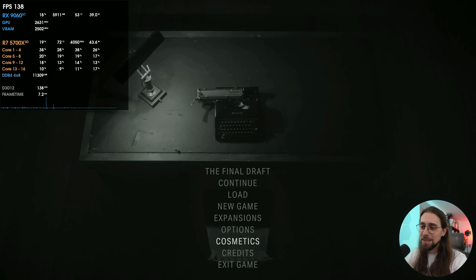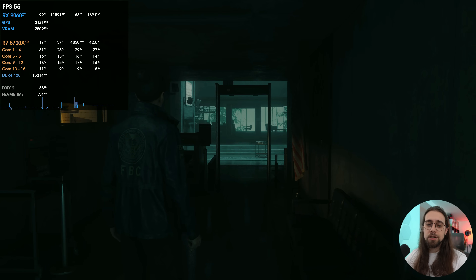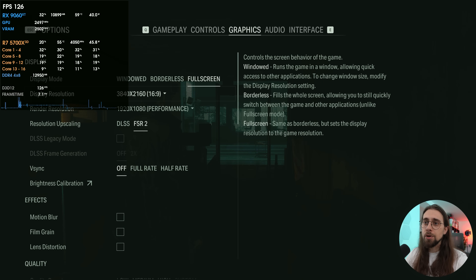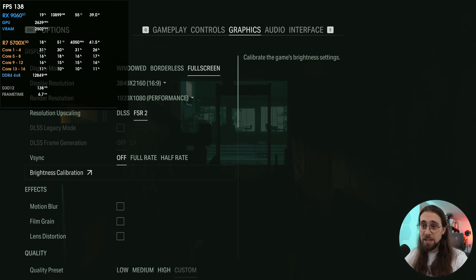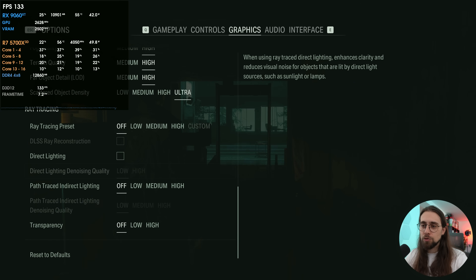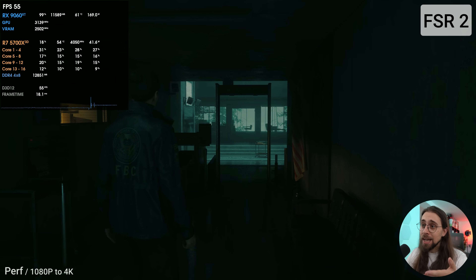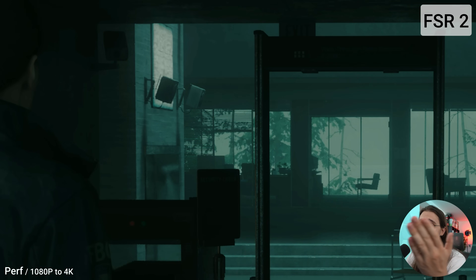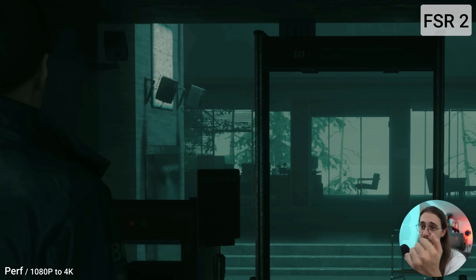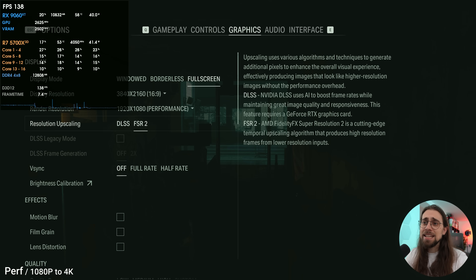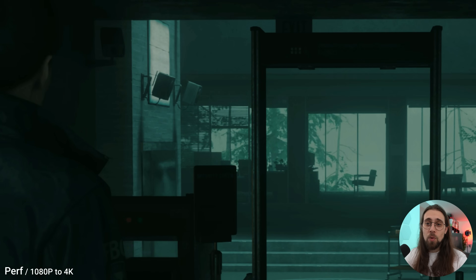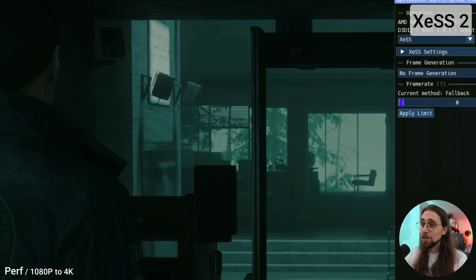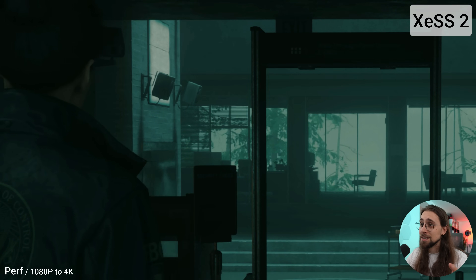We're running the normal FSR 2 implementation — display resolution 4K, render resolution 1080p which is performance mode — with maximum settings and no ray tracing. Looking at windows or a speaker in the scene, we see lots of shimmering and the quality just isn't good. As soon as we select DLSS instead of FSR 2, immediately the shimmering goes away. We're just using XESS at this point and the difference is already crazy.